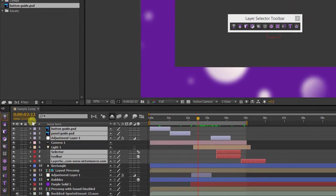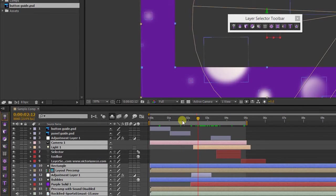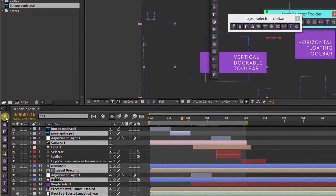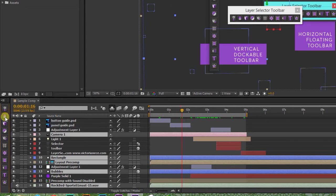This first button selects all the layers active at the current time, including audio. This one selects all the layers that are active across your entire work area.